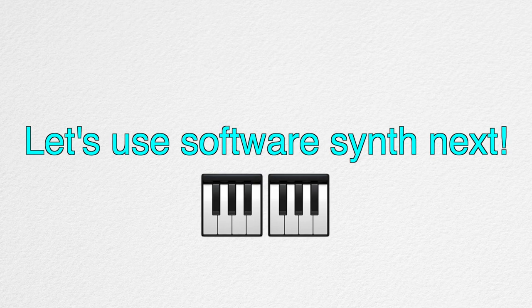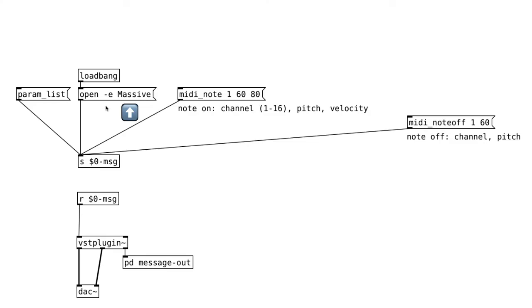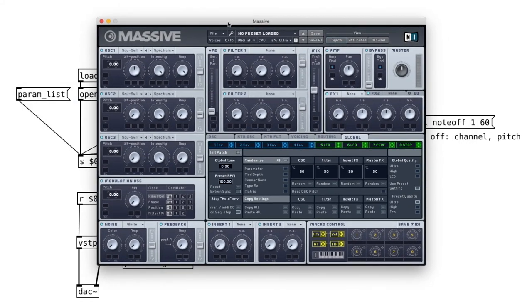Okay, let's move on to using Software Synth next. We can load in the Synth VST the same way as the effects. I'm going to load in massive.